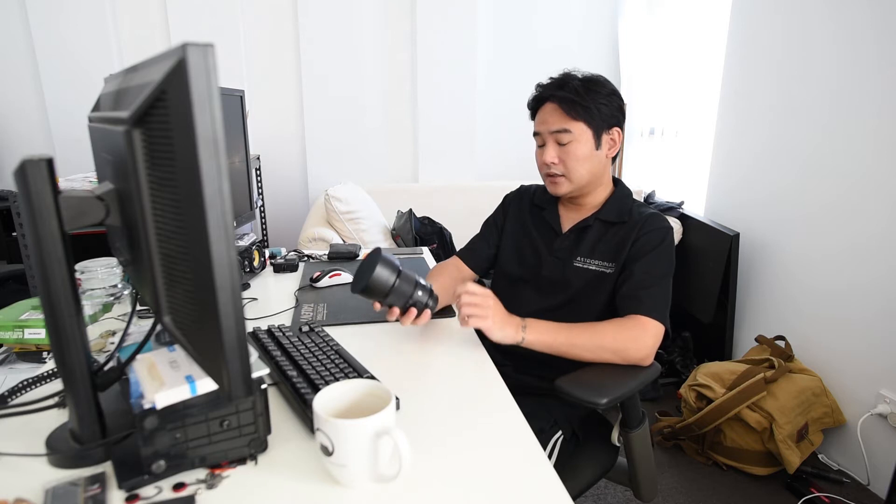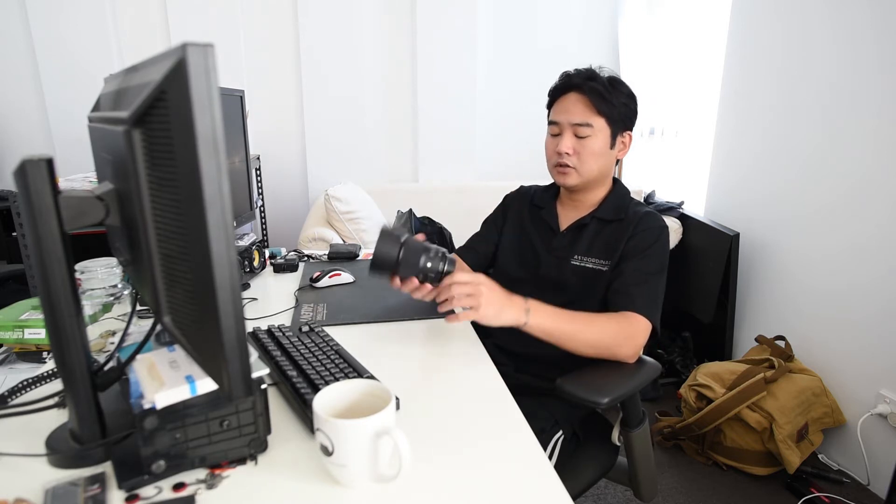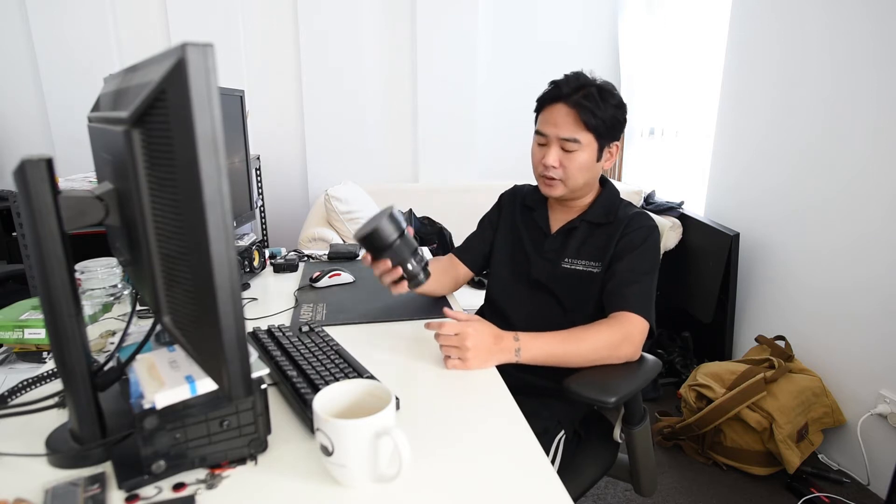One is the Sigma 20mm f1.4 Art and the other is the Nikon 20mm f1.8G. So I actually own both of these lenses and I've been using the Sigma version for about a year now to do most of my astro images and I've come to know this lens pretty well.